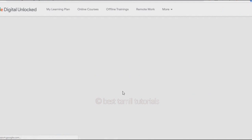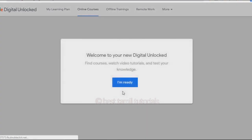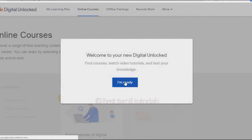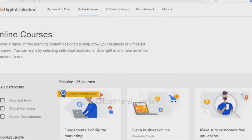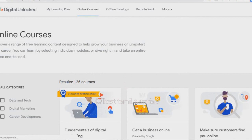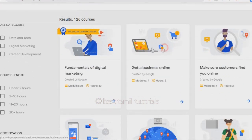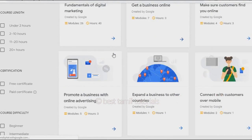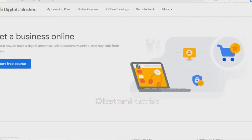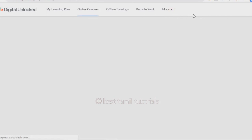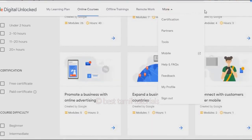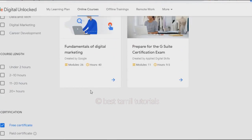Once you log in to your Digital Unlocked account, you will see your courses. You have filters on the side — you can filter by category and course length. You can also filter for free certificates.